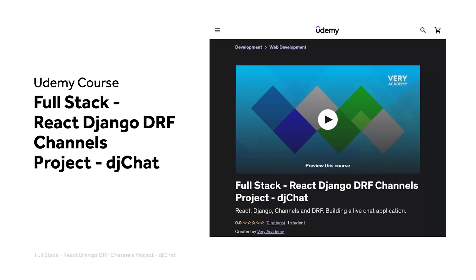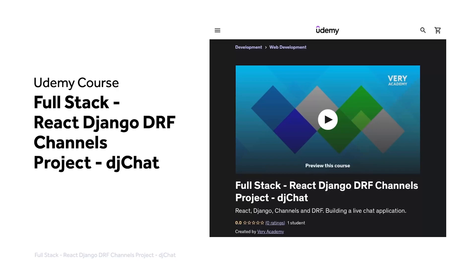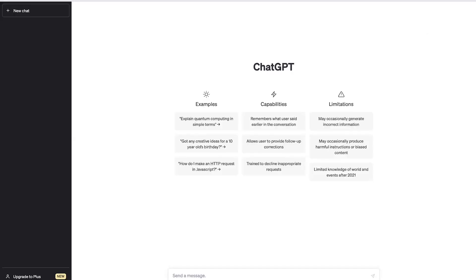This tutorial is part of our full-stack React Django DRF channels project, DJ Chat. You can watch this tutorial and many more from our YouTube course playlist, or the whole course, including access to additional resources from our Udemy course. The Udemy course link, which provides the best price for the course, is in the video description.